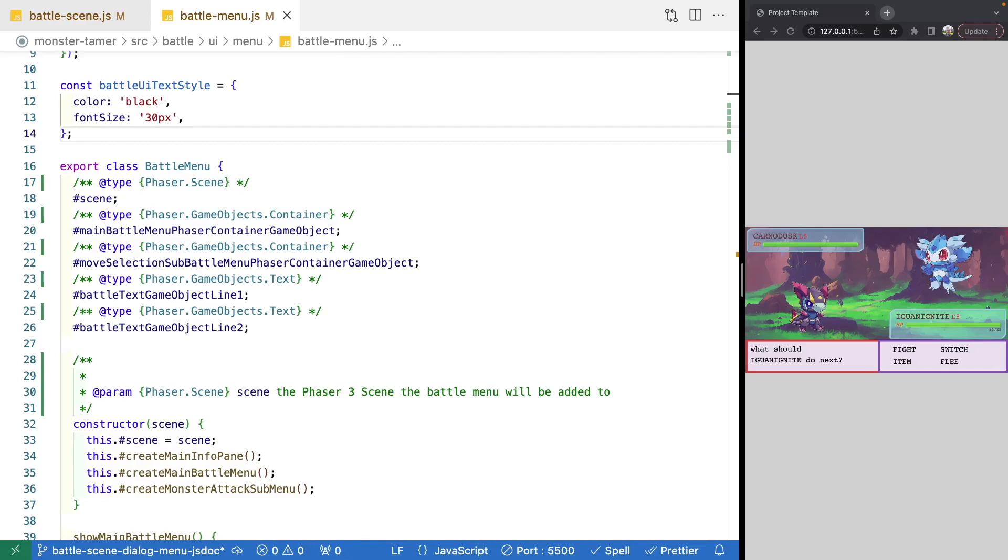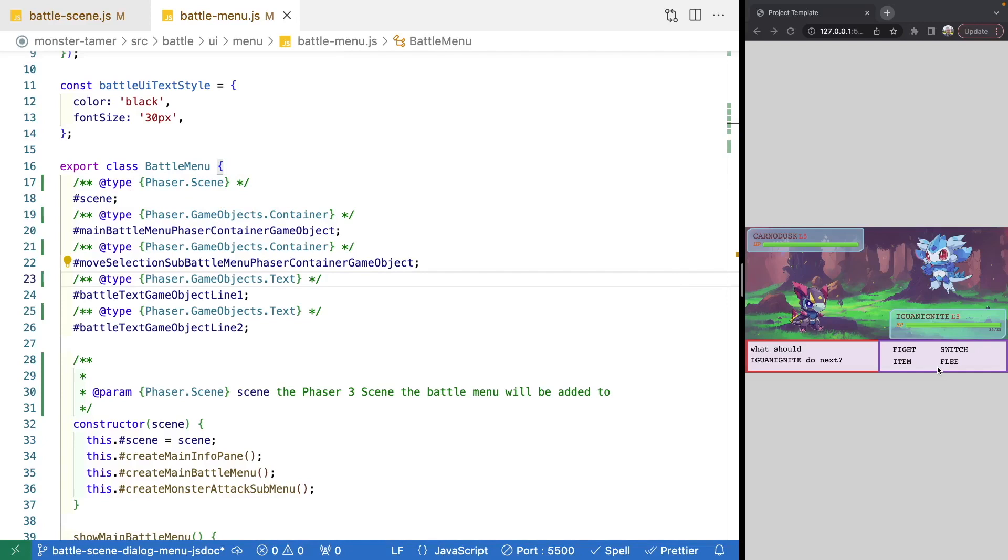So with that, that brings this video to an end. In our next video, we're going to pick back up working on our battle menu, and we're going to start adding in our player interactivity. So then that way, we'll display a cursor so a player can navigate around our menu and then select our options.